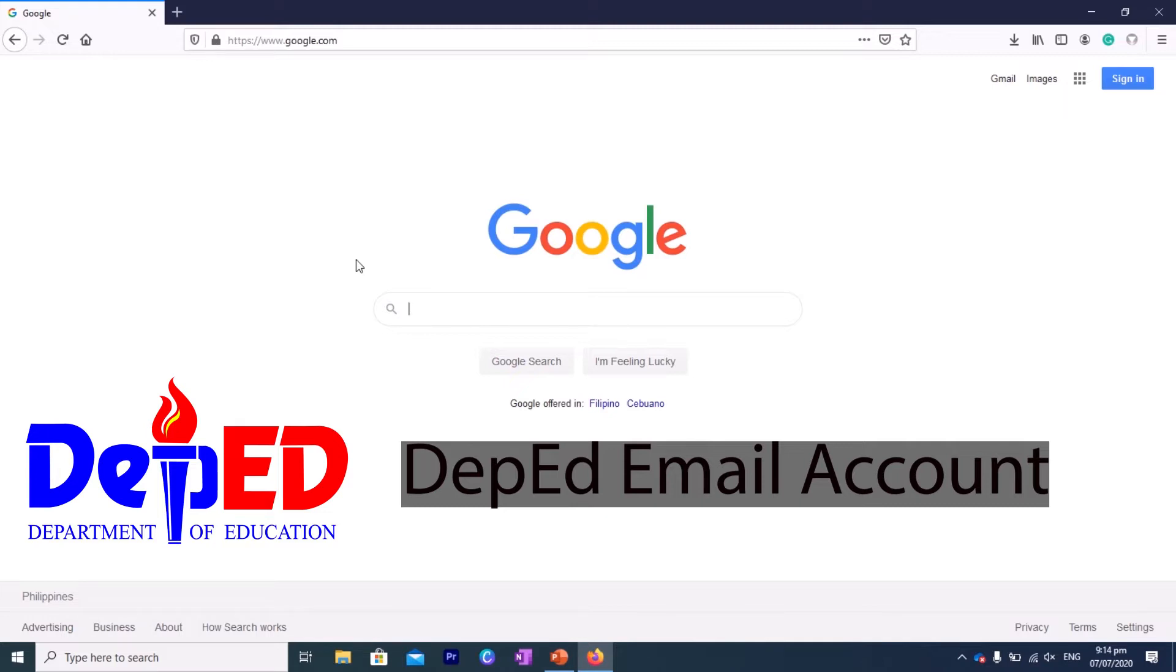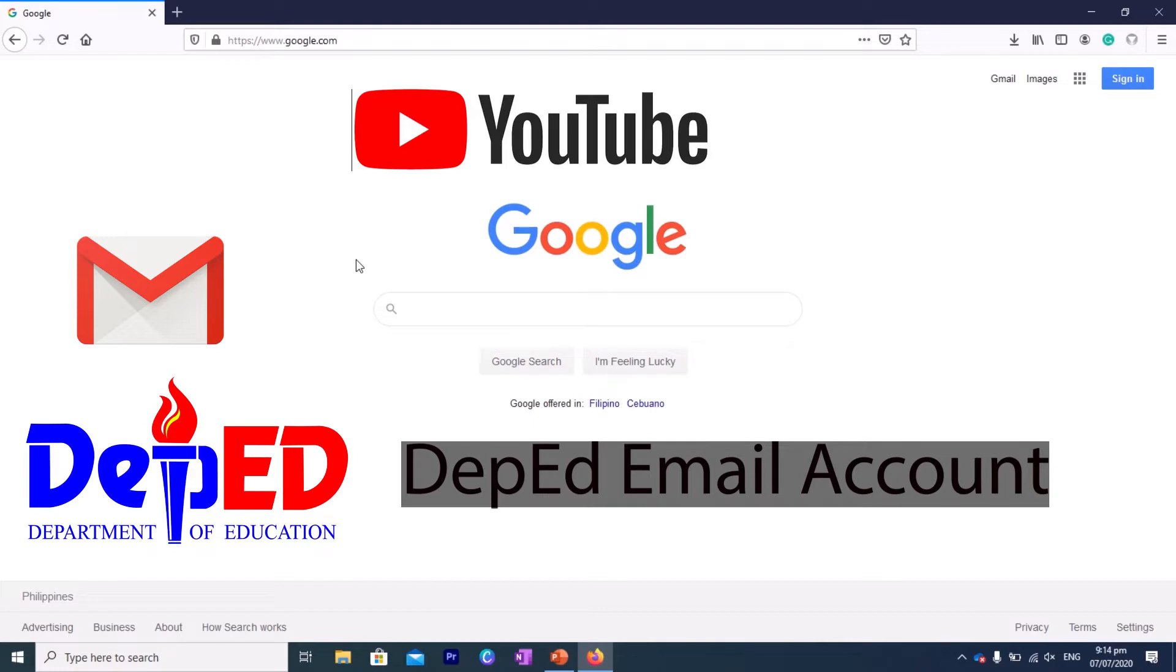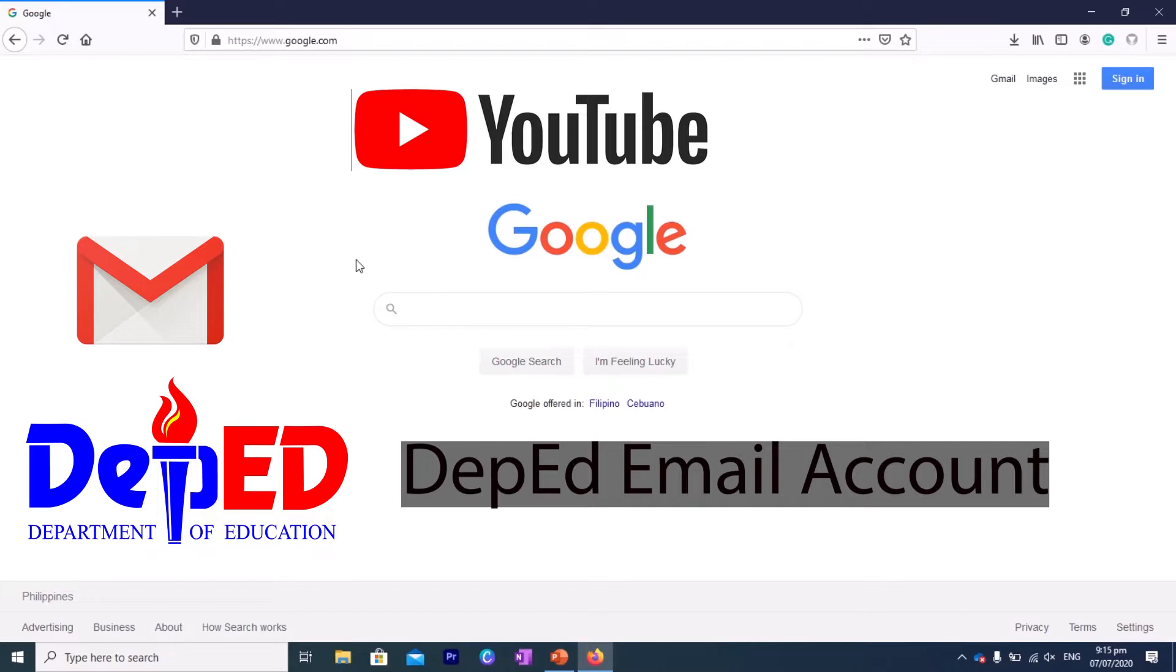Not only that, it allows you access to many other apps under Google that includes YouTube. You can log in using your deped.gov.ph account through YouTube, through Google Forms, Google Meet, etc. So we will also be using your deped.gov.ph account to set up a meeting.